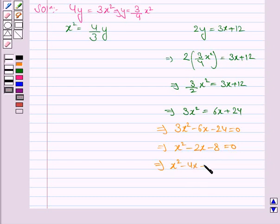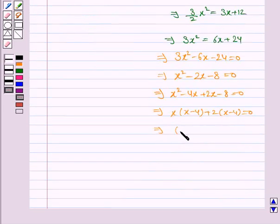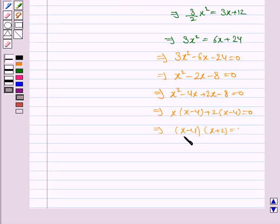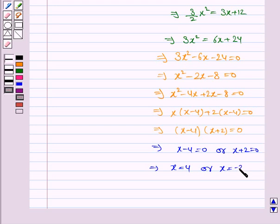We have x square minus 4x plus 2x minus 8 is equal to 0. Taking x common we have x into x minus 4, and taking 2 common from the last terms we have 2 into x minus 4 is equal to 0. This implies x minus 4 into x plus 2 is equal to 0, so x is equal to 4 or x is equal to minus 2.